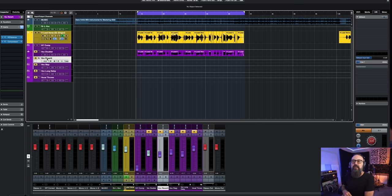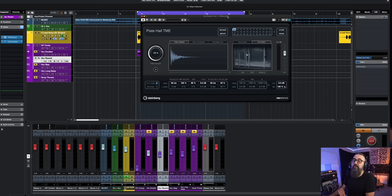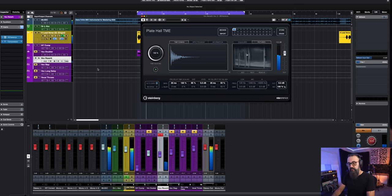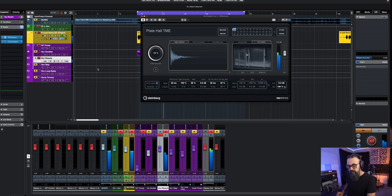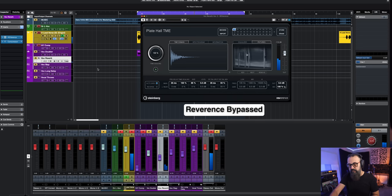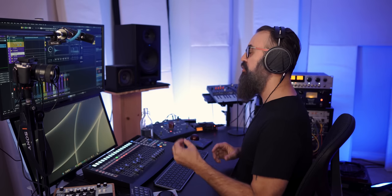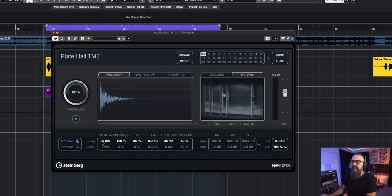Another way to add depth and dimension to a vocal is to simply use a reverb. In this case, I'm going to use a plate found in Reverence — it's actually a very good reverb to work with. A few things I did to make this reverb sound more transparent and not too distracting: first, I added a bit of pre-delay to the reverb, which will keep the initial transient of the vocal dry and unaffected by the reverb.